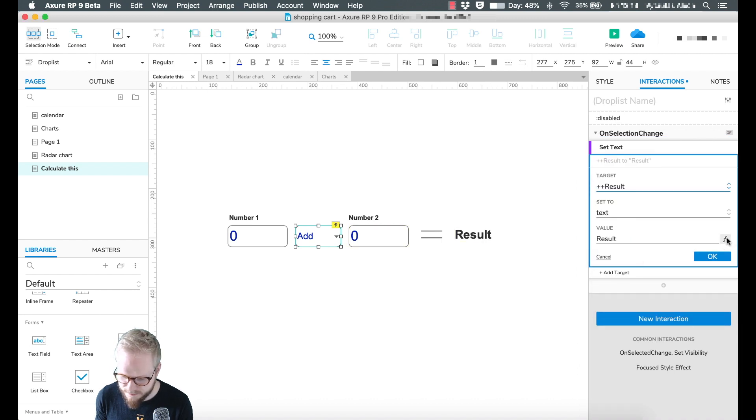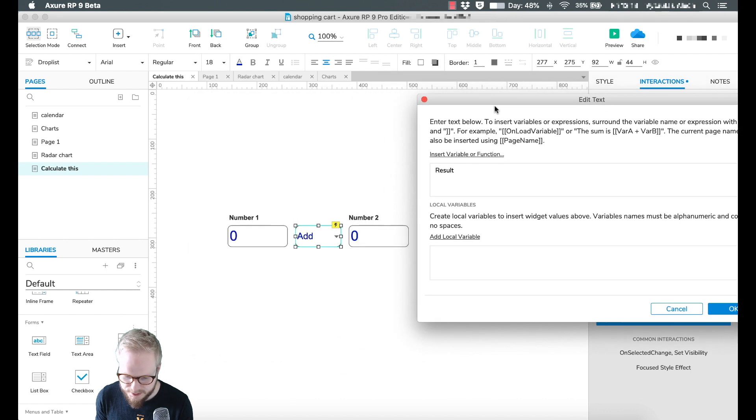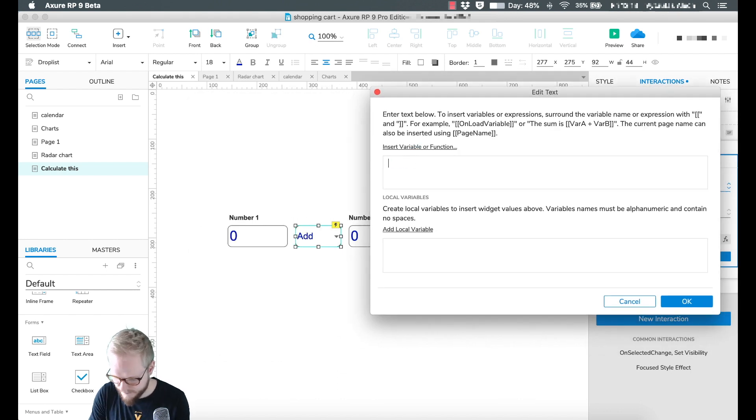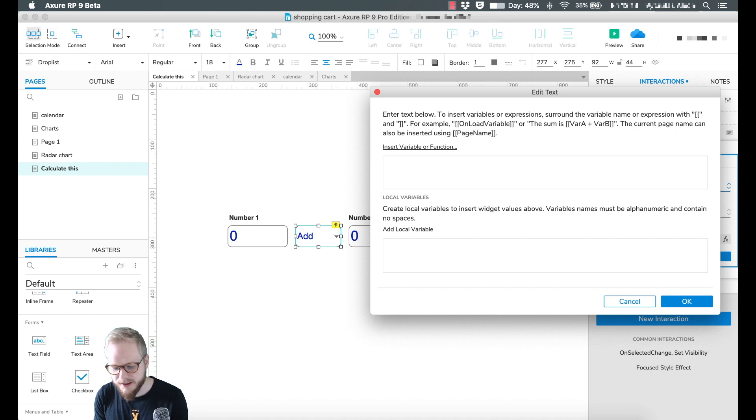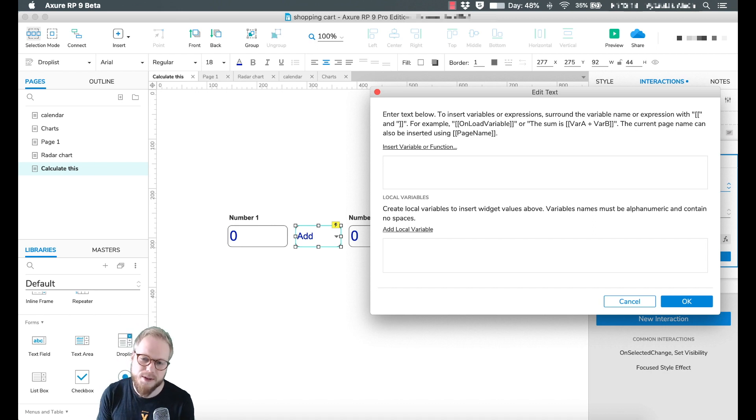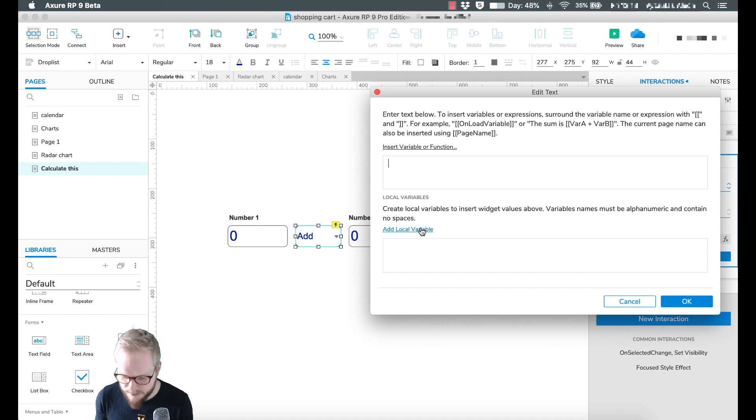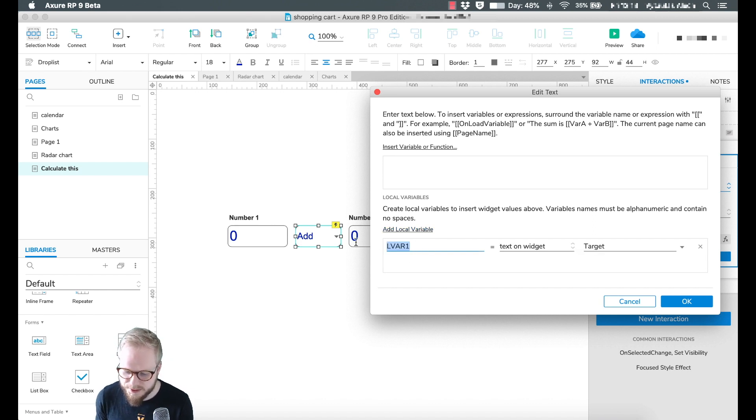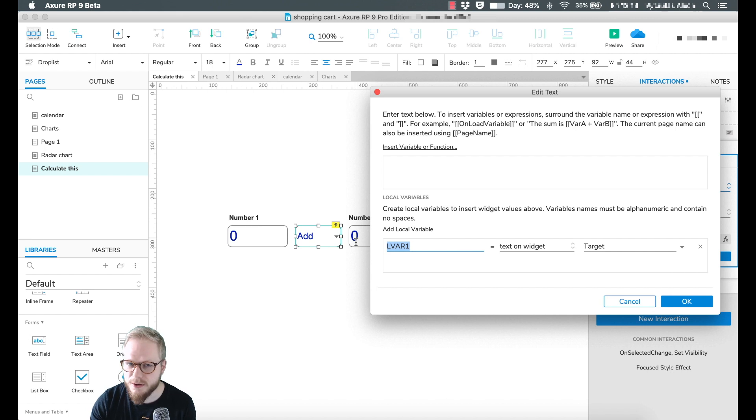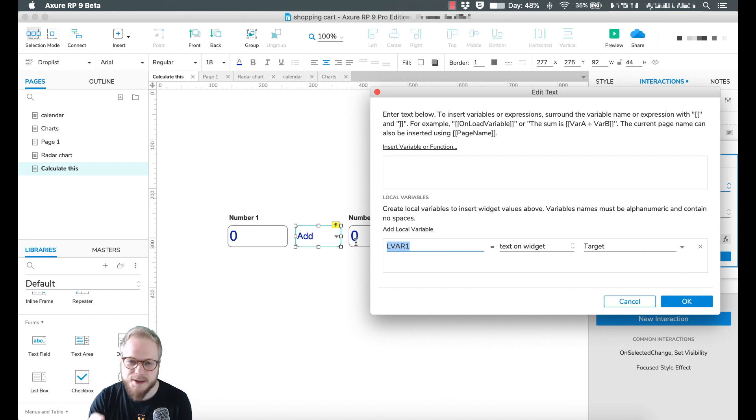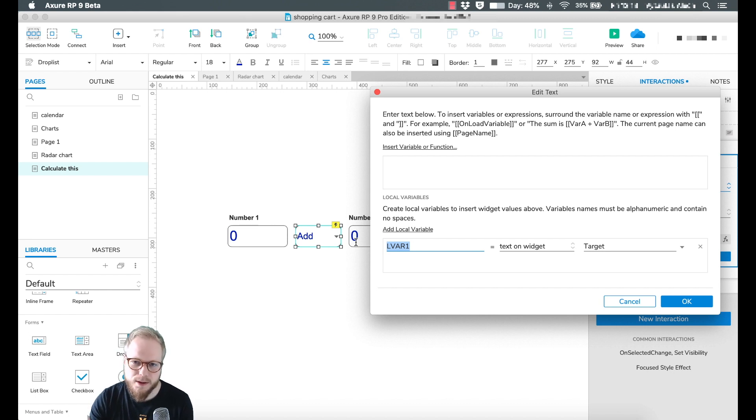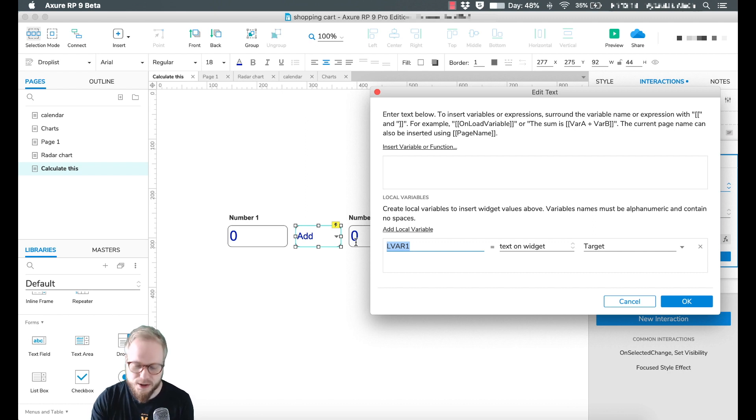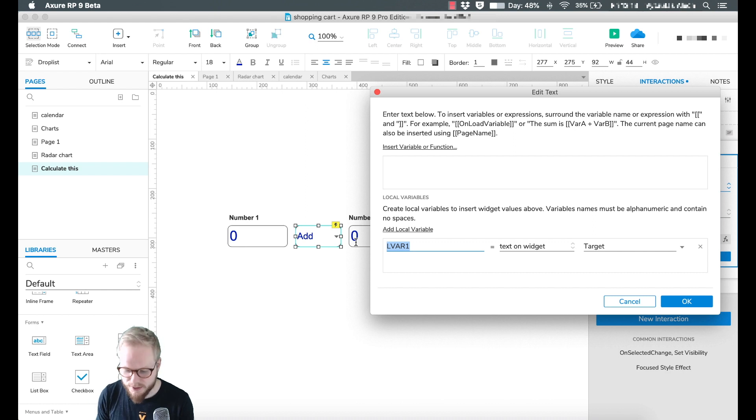I'm going to select 'on selection change' and we are going to say 'set text' and result. Here we're going to click on functions and say something like number one plus number two. But I want to introduce you first to local variables. Local variables are kind of like global variables I showed you in previous videos, but this is a temporary placeholder which you can calculate on the go.